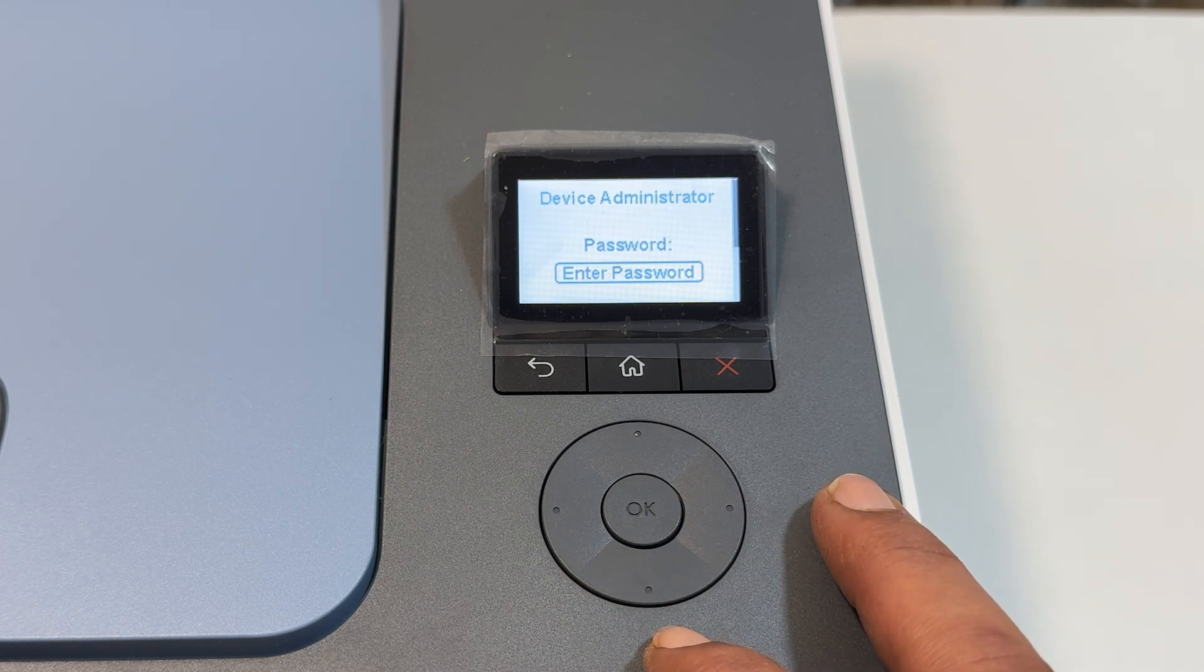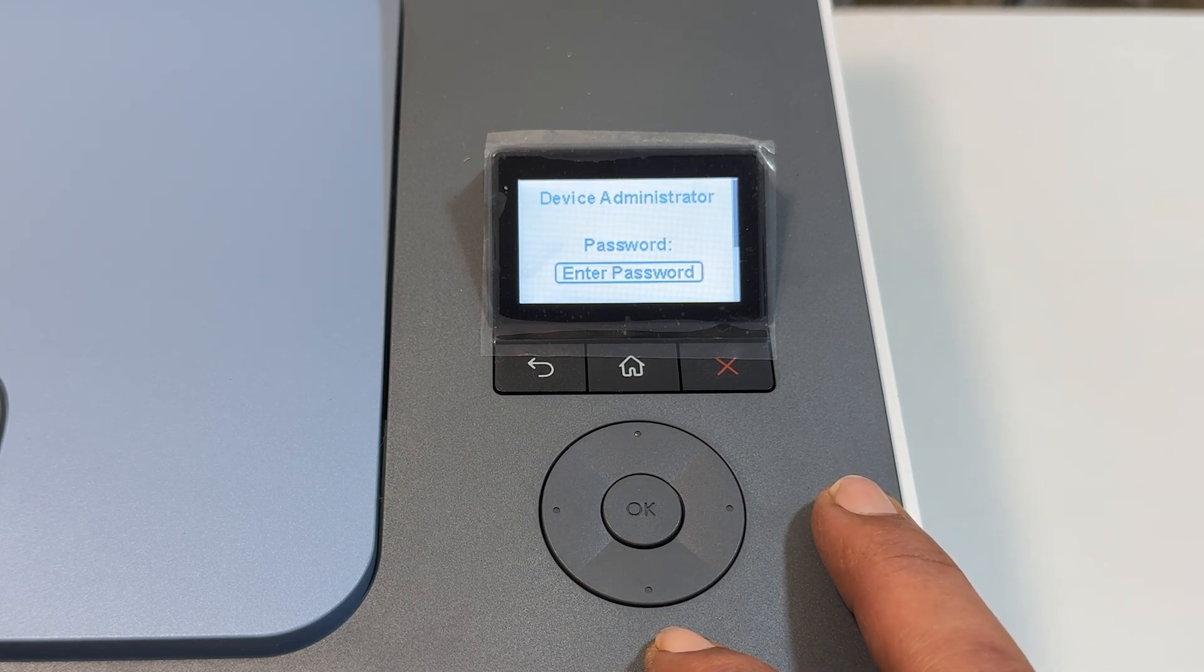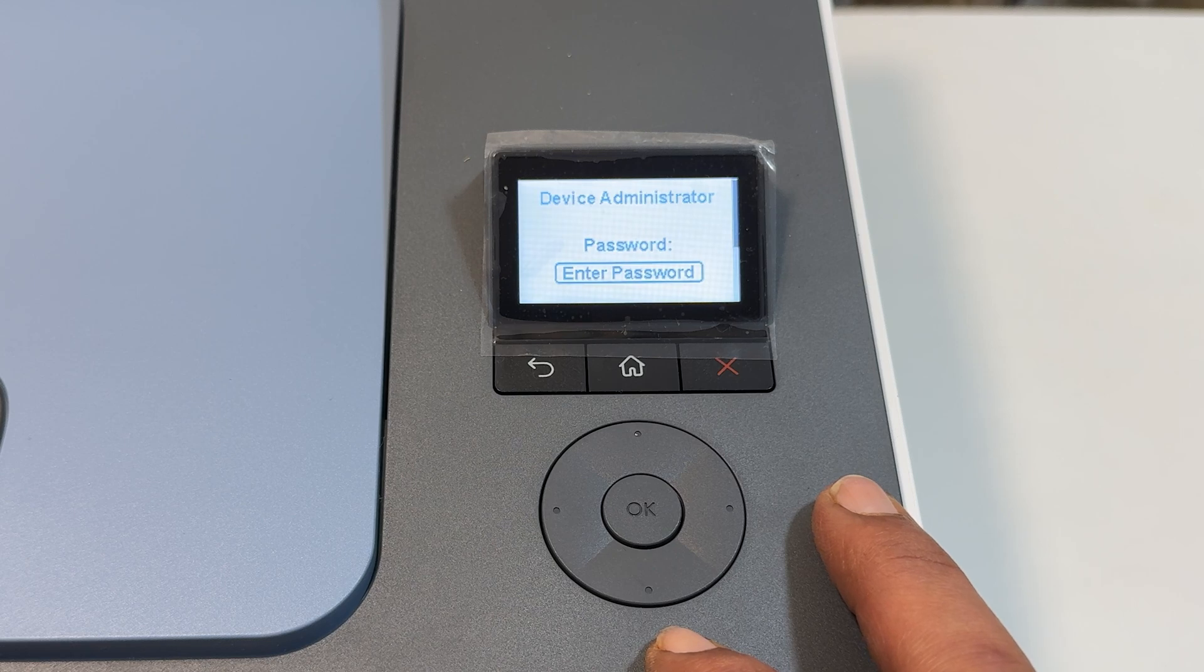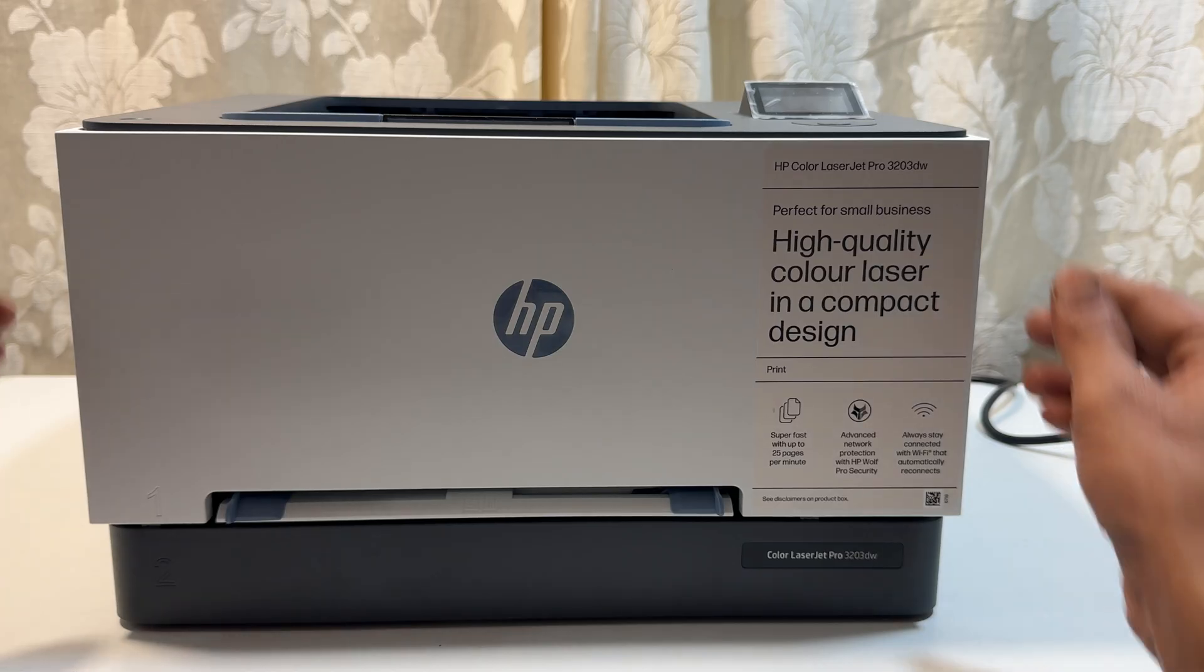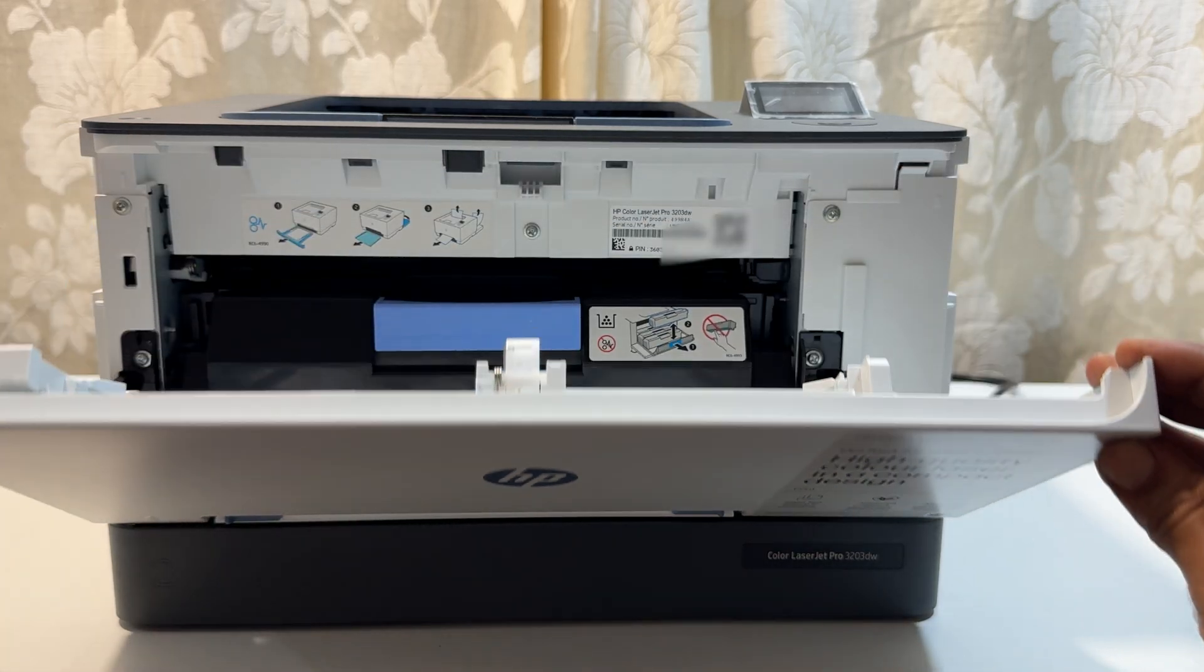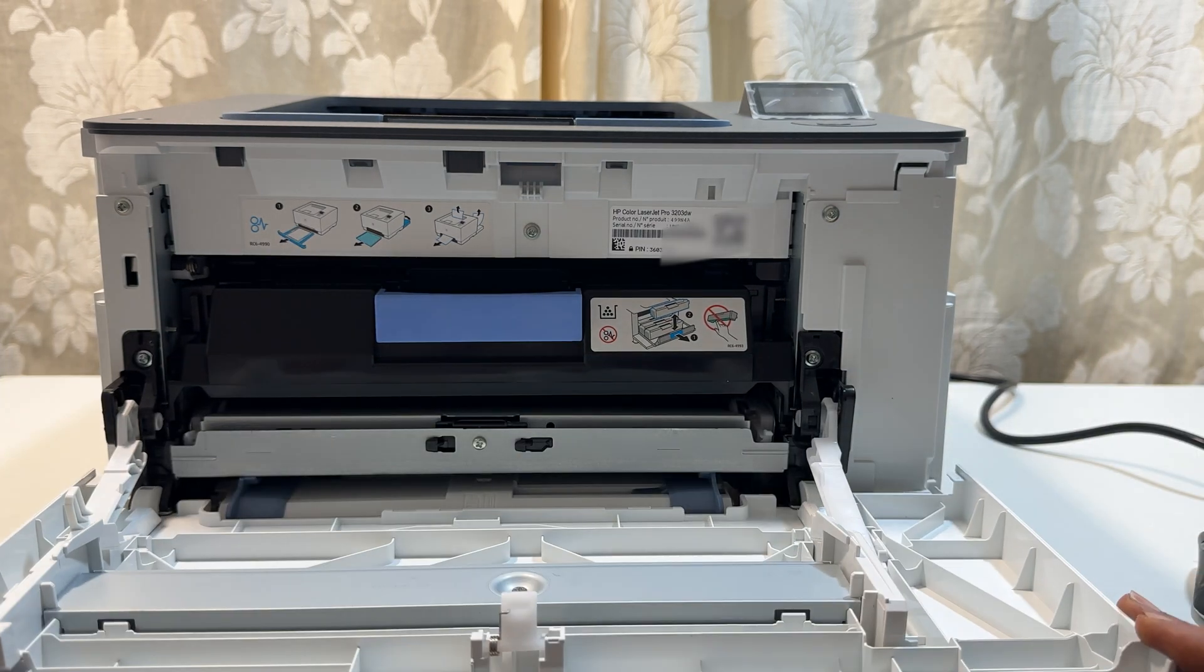Now you need to enter the password. The default password is the printer pin number. To get the printer pin, open the cartridge access door.